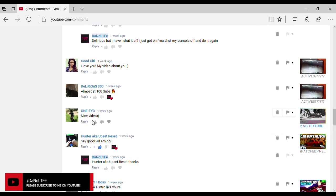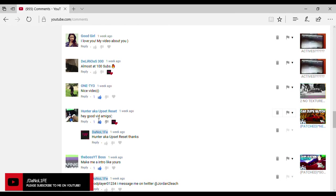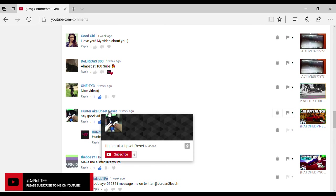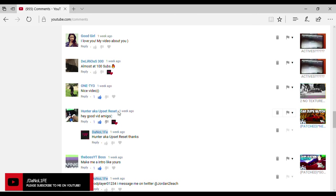Nice video. Thank you bro. We're gonna leave a like for you. Hey, good video amigo. Yep, already left the like and I said thanks. To upset, thank you Upset Reset.